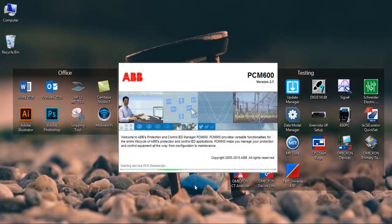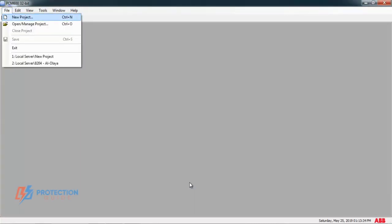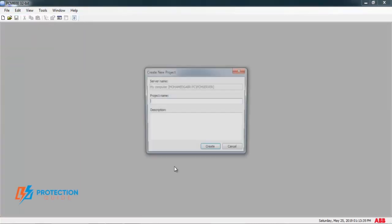First, open PCM software. From file, press New Project.